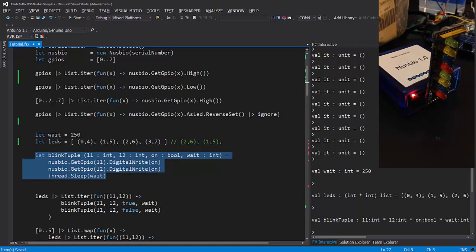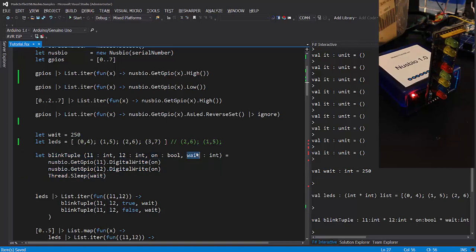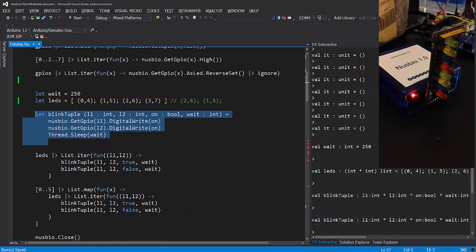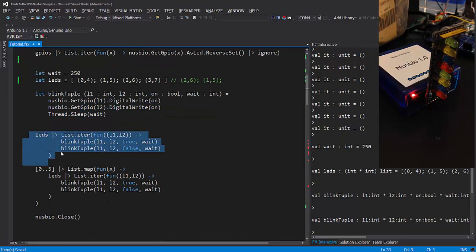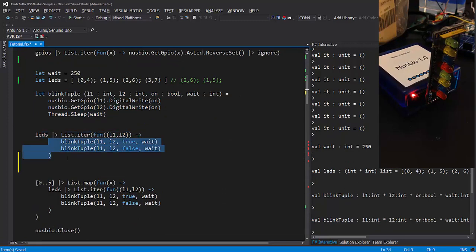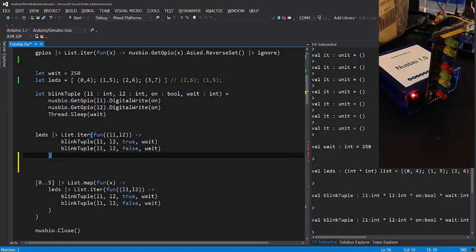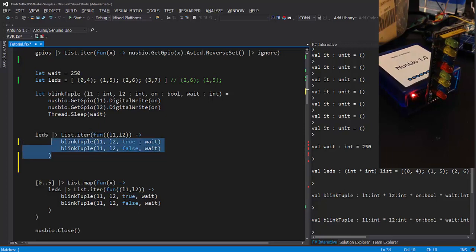The function blinktuple allows me to turn on or off two LEDs. I can specify the first LED with the parameter L1, the second one with L2, on defines the state, and wait defines the duration. Now I can iterate over the list of tuples and send each tuple into the function, which will turn on and then off both LEDs. Let's try.